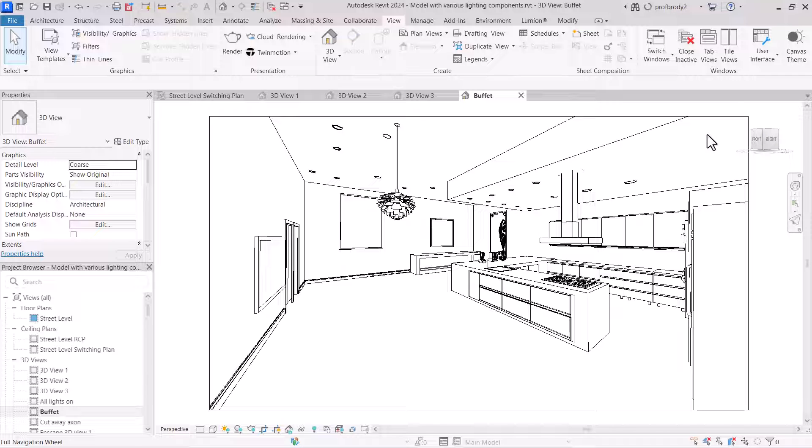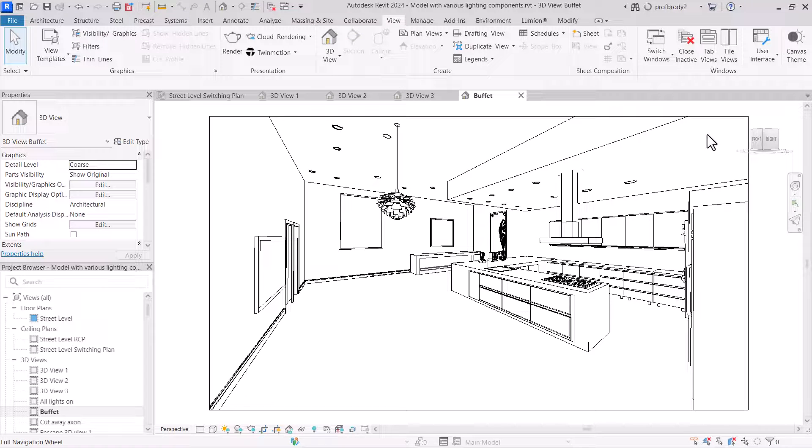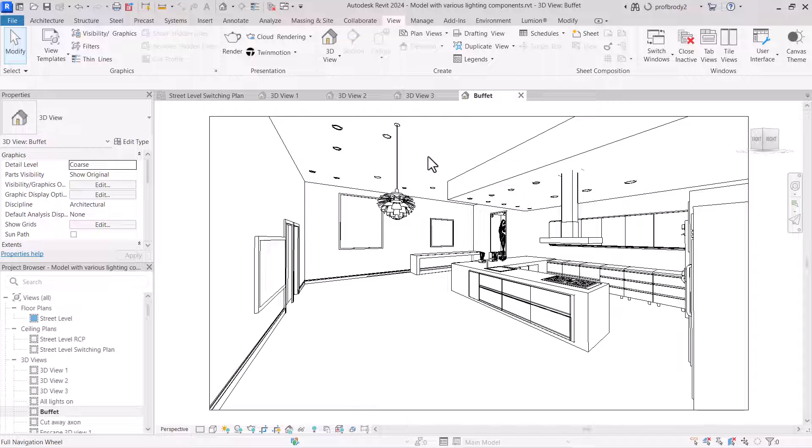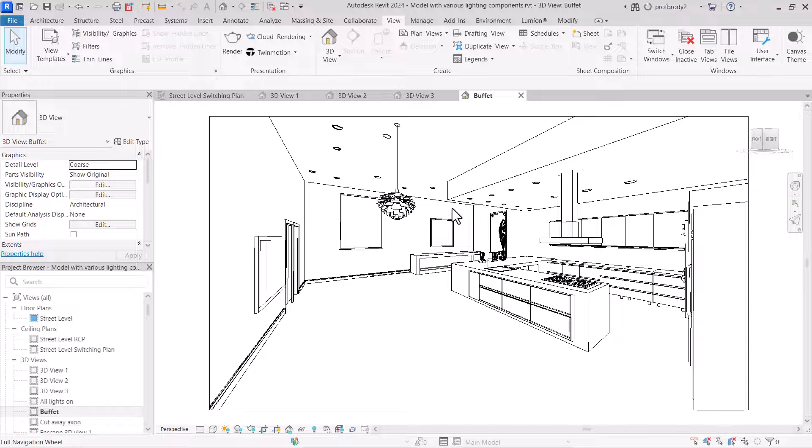If you don't have Lumion or Enscape, or you can't run them on your computer, or you don't feel like it, you can use the onboard Revit rendering system, which is under the view tab here. And if you haven't used it before, or don't remember, this makes use of lights that are inside Revit.